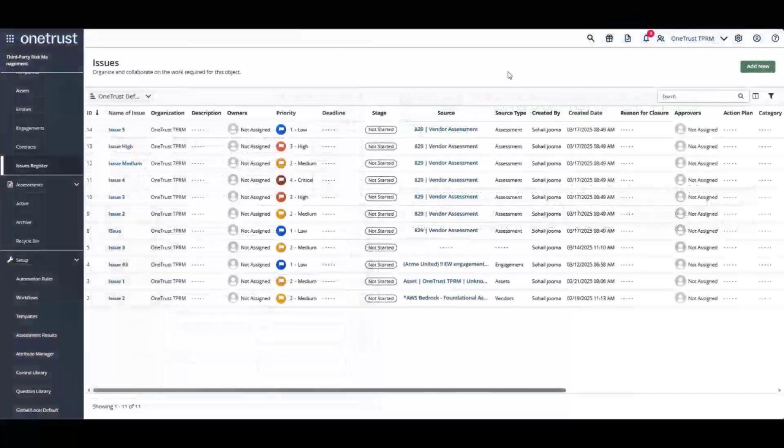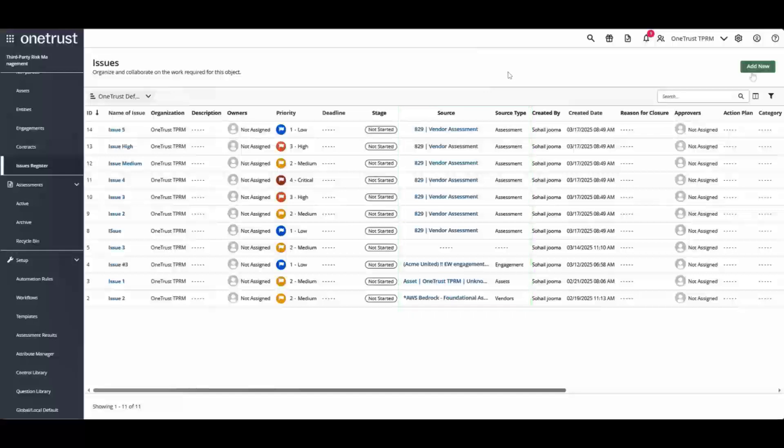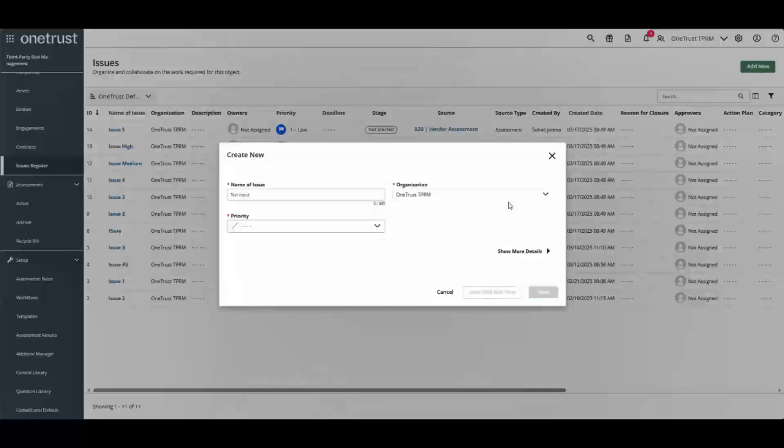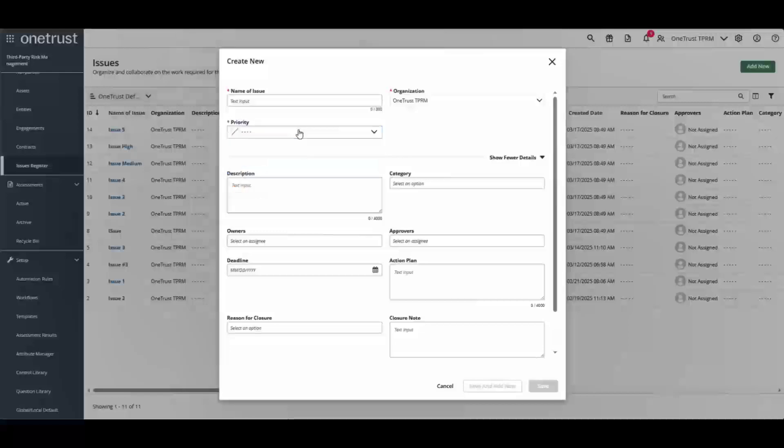Now let's take a look at issues in third party management. Here you can see the Issues Register in the third party management module. Issues can come from multiple sources such as assessments, engagements, and vendors. To create an issue, simply click on the Add New and provide the relevant information such as the name, priority, description, and category.